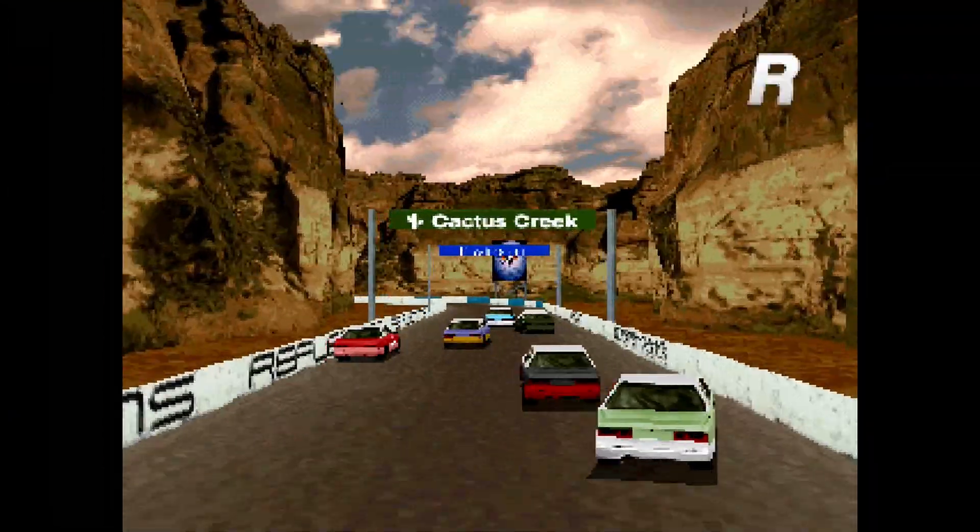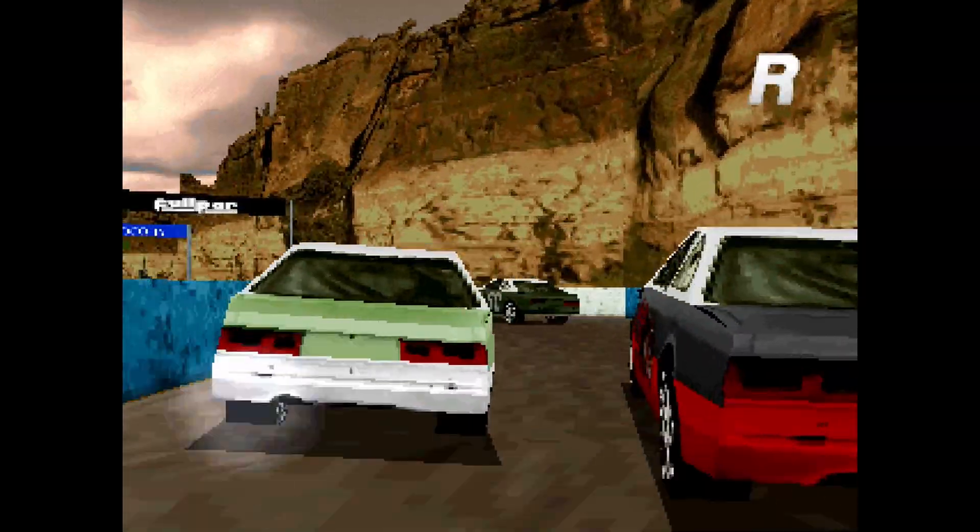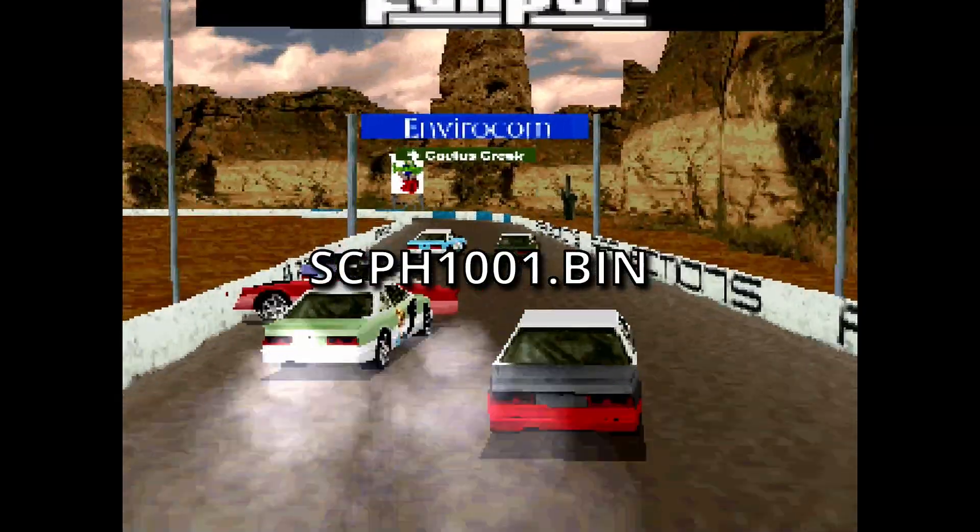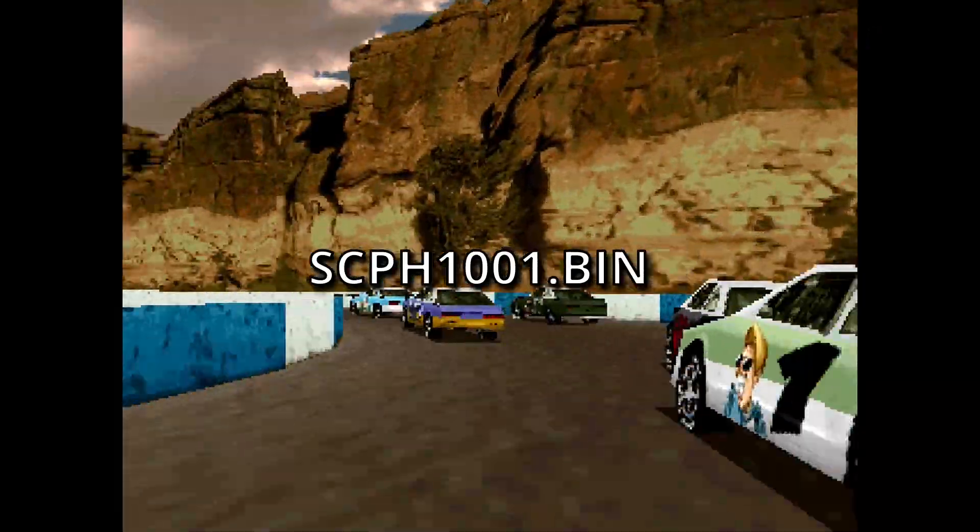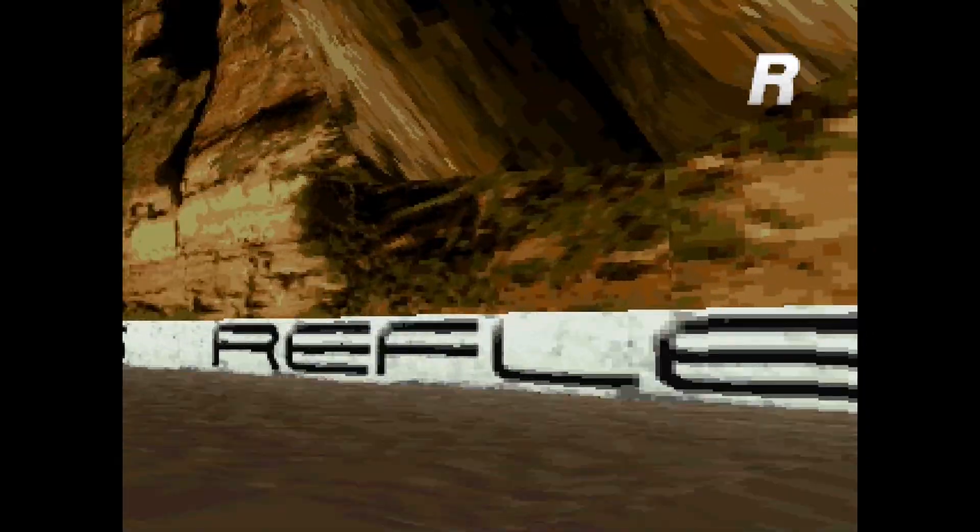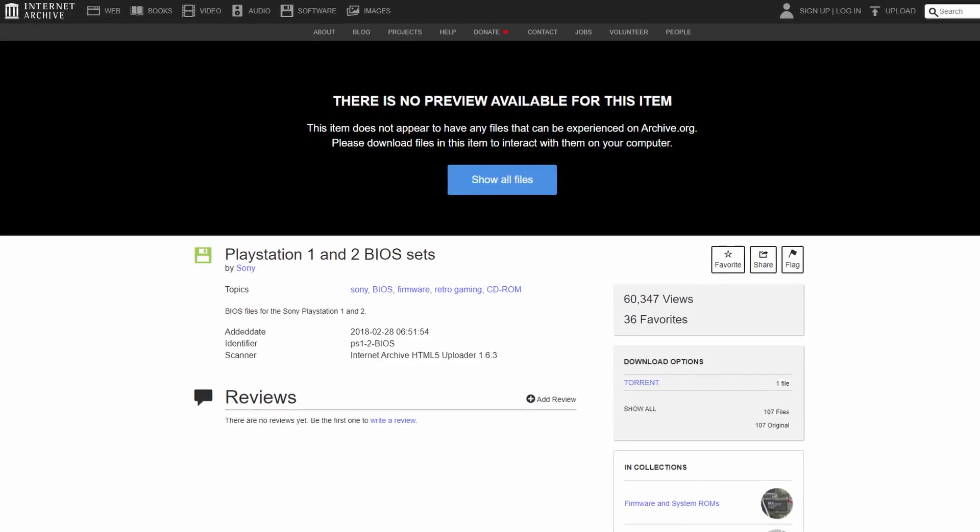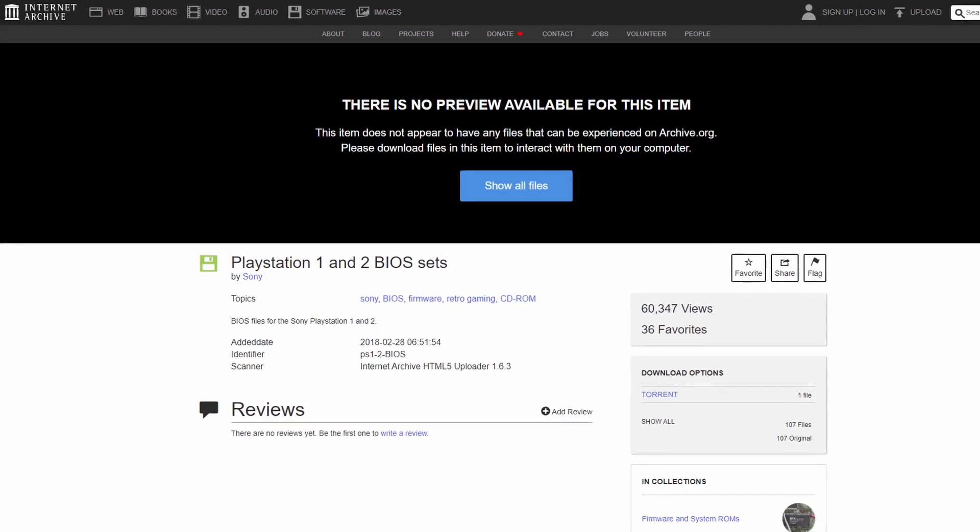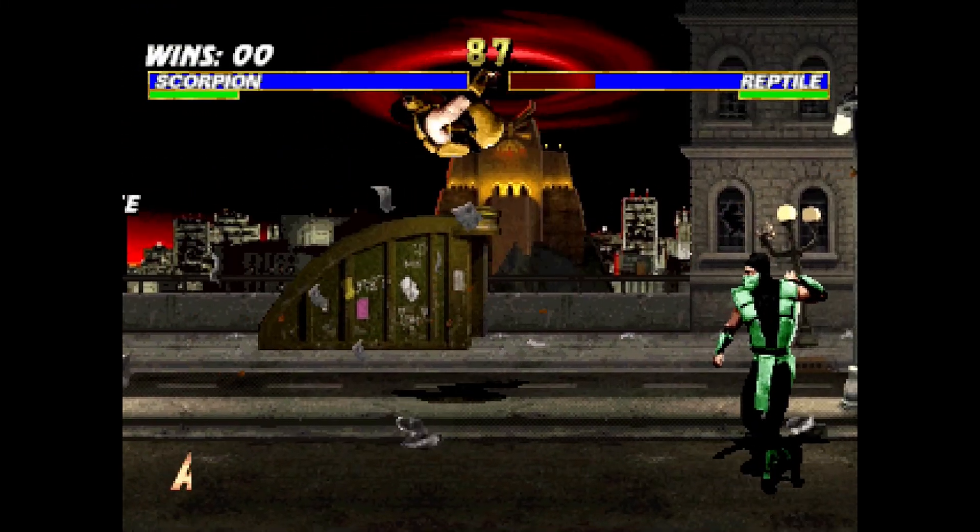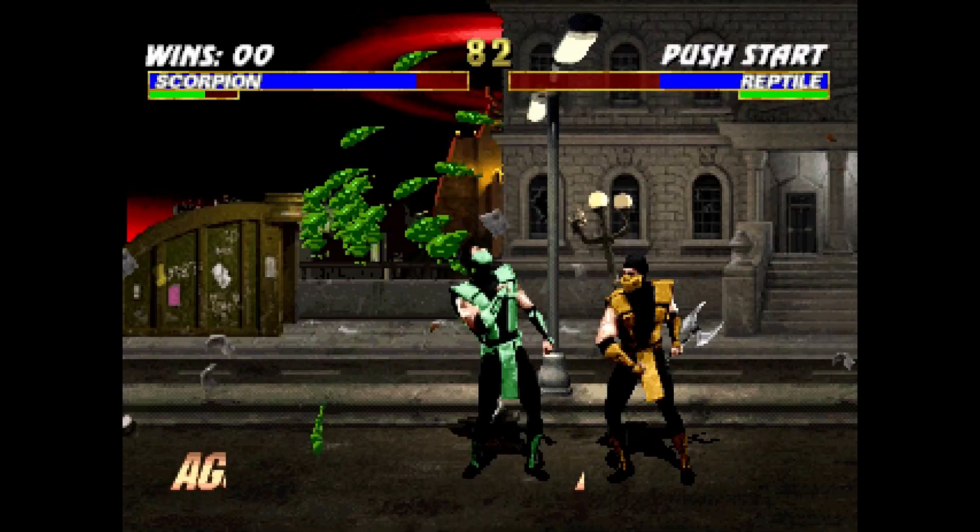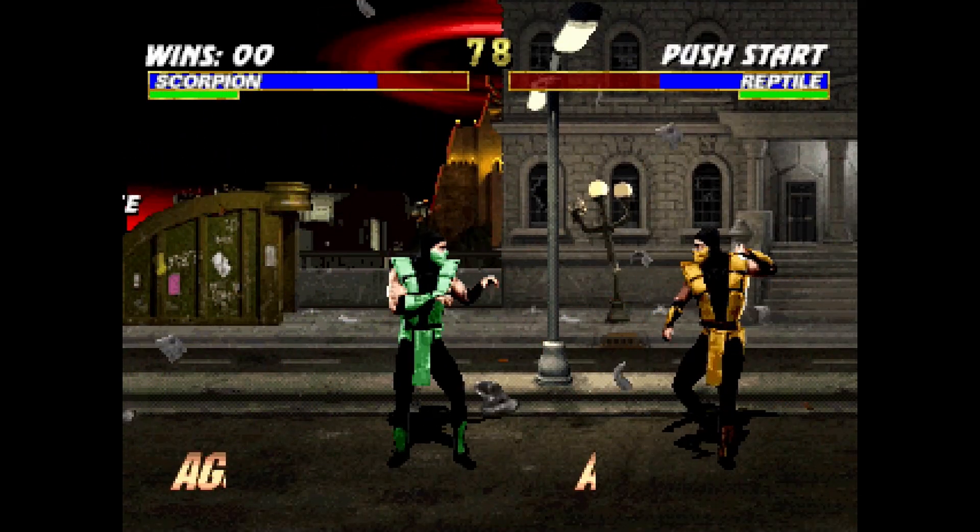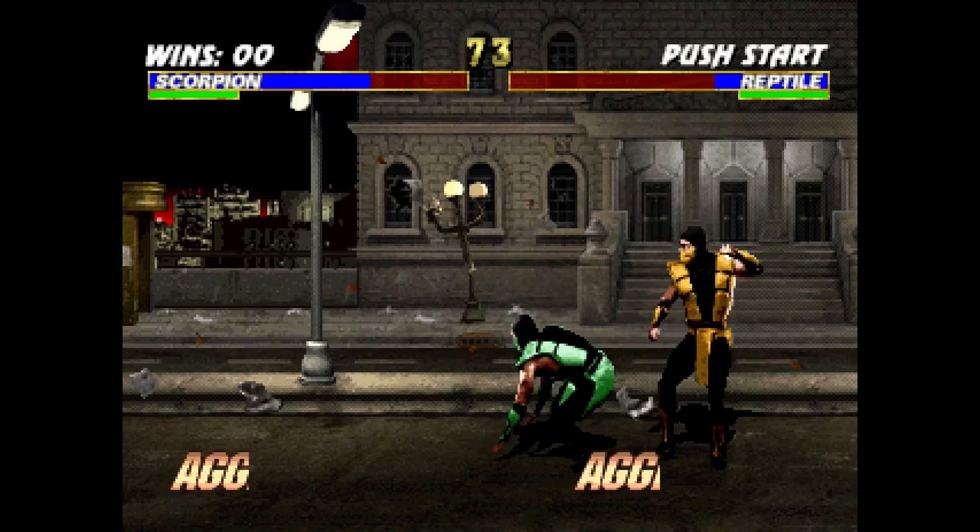In order for the PlayStation core to work, you need to have a specific PlayStation BIOS. The BIOS name is scph1001.bin. This BIOS file is copyrighted so I cannot provide it for you, but I'm sure you can find an archive out there that has it available. You also will want some PlayStation games in either ISO or bin/cue format. Once you have the BIOS and games, have them all ready to copy to your DE10-nano.